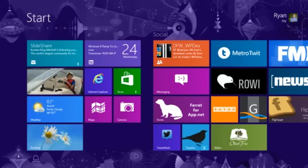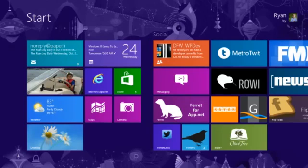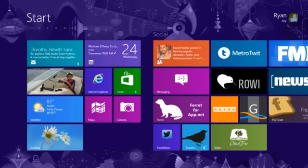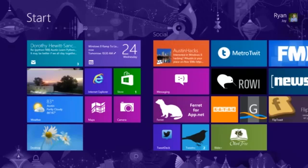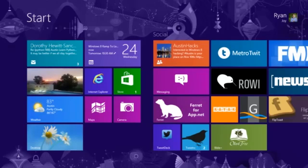Welcome to today's Windows 8 Tips and Tricks. My name is Ryan Joy and I'm a developer evangelist at Microsoft. Follow me on Twitter at ATXRyan or find me at RyanJoy.com.